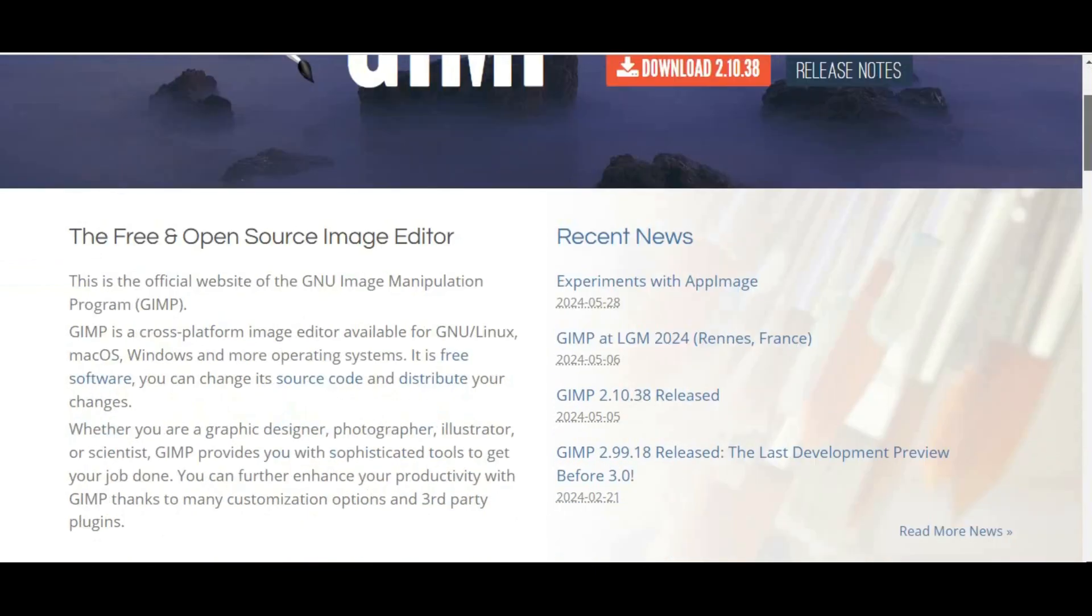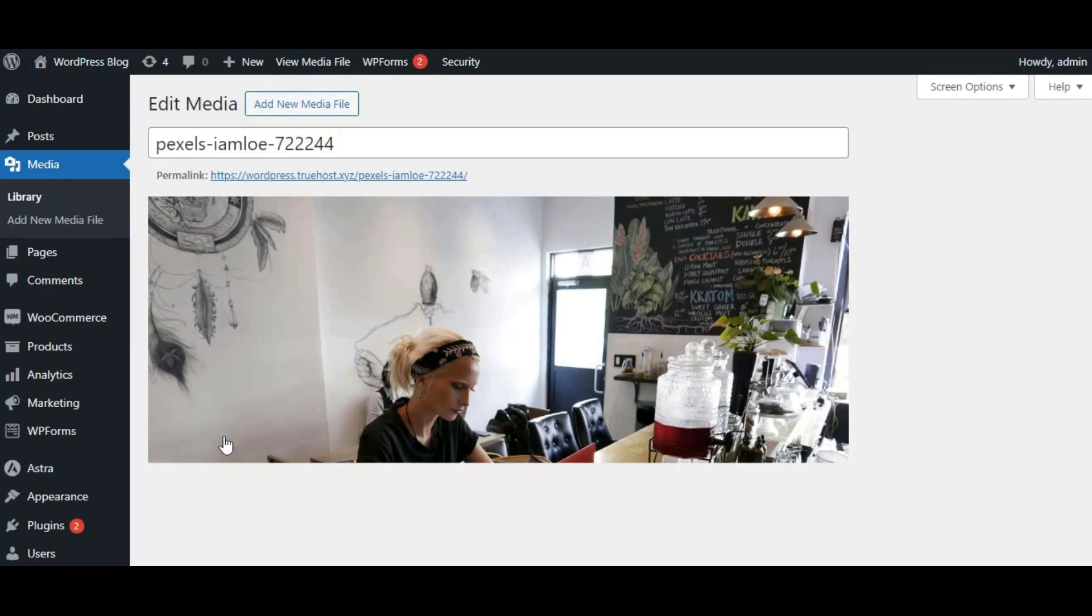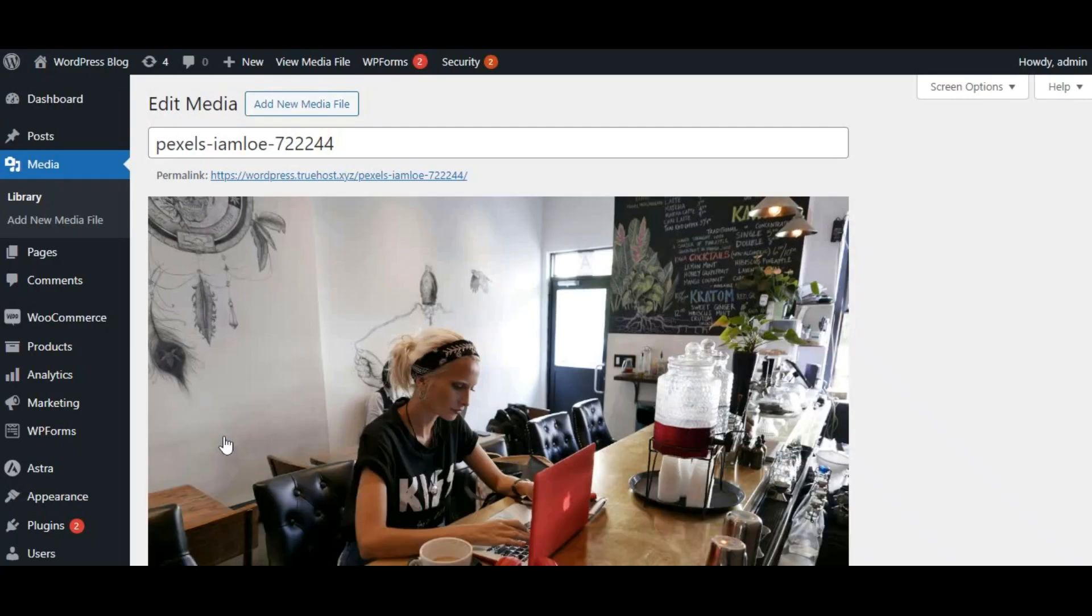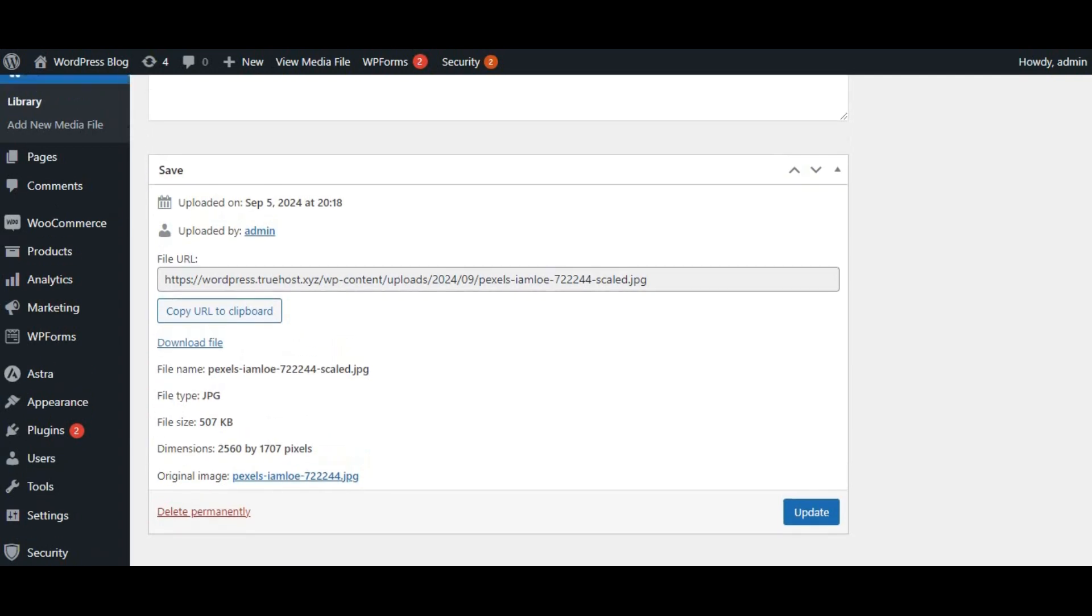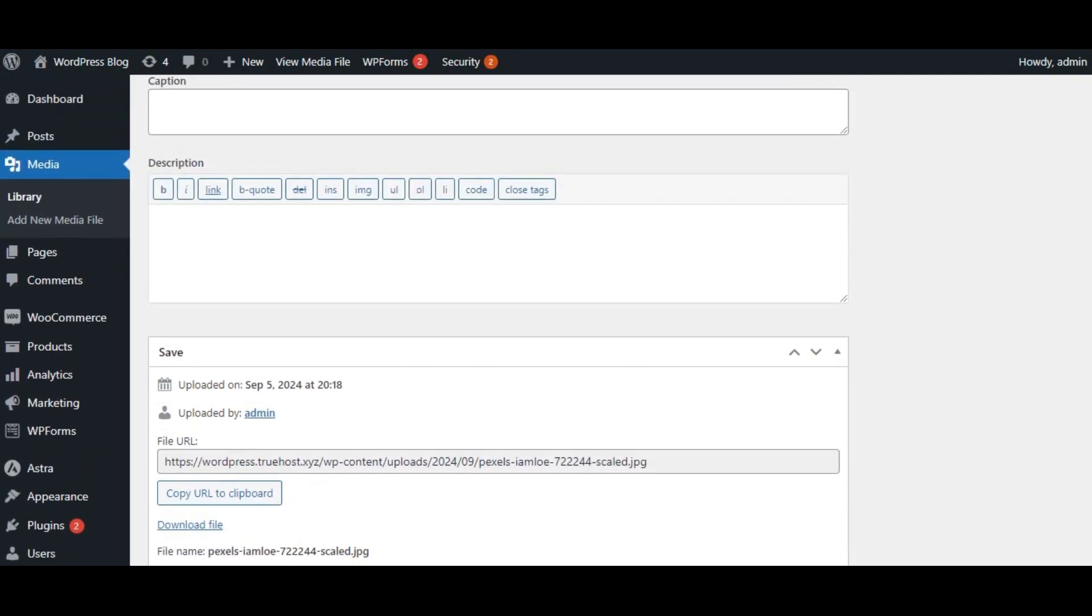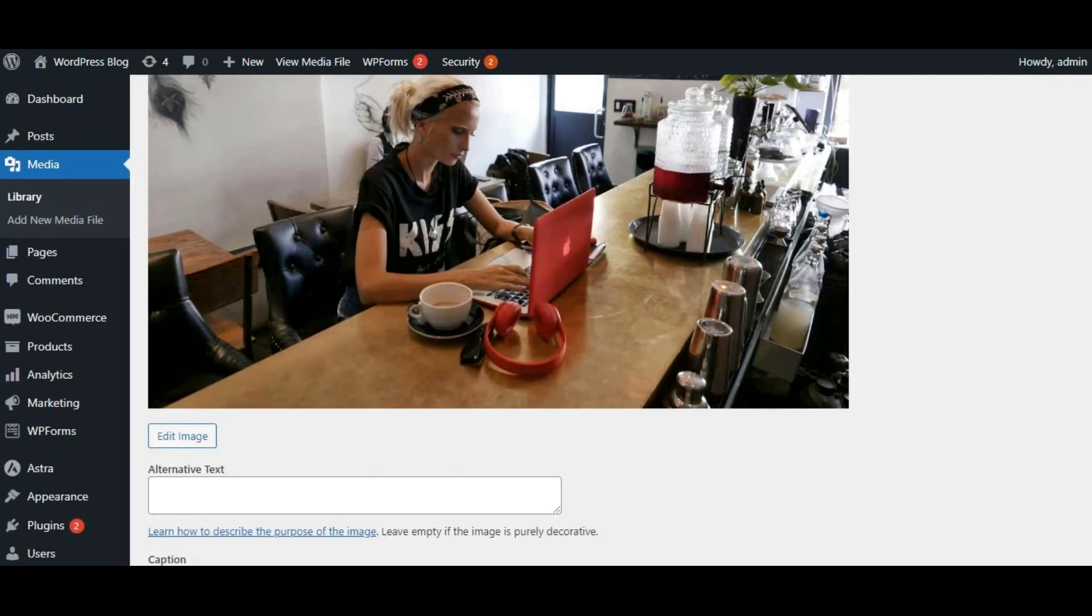Now, it's important to save your image in the correct format. For web images, we generally want to use either JPG or PNG. JPG is ideal for photographs, while PNG is better for graphics and images with transparent backgrounds.